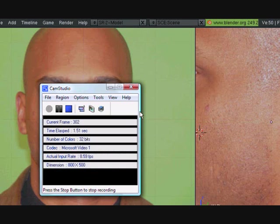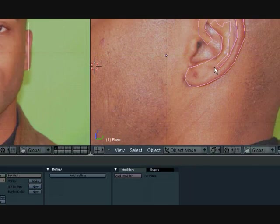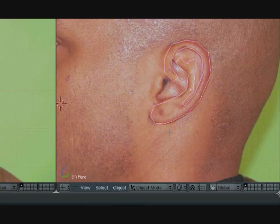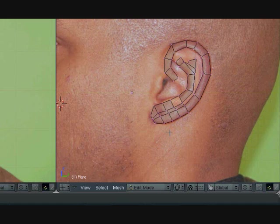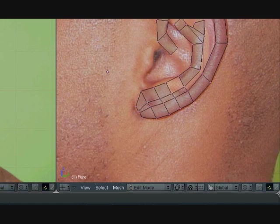Hey guys, this is CG Animator and this is part 2 of the Ear Modeling Tutorial Series. So last time we left, we had made this part here. So let's just continue on that.